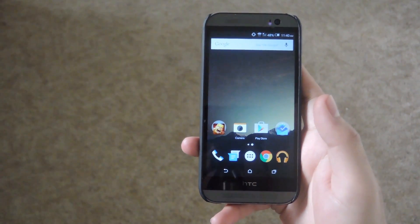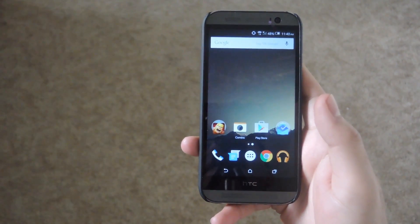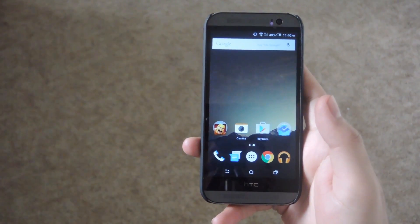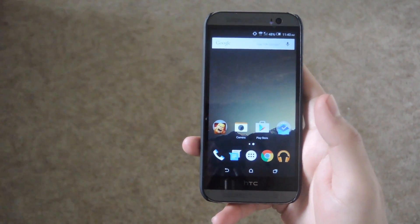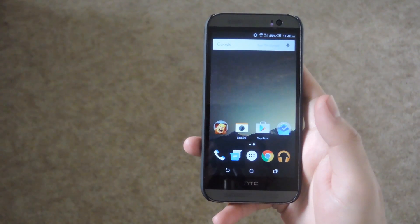Hey what's up guys, it's Andrew and today I'm going to be showing you how to get Dolby Atmos surround sound on your Android device.